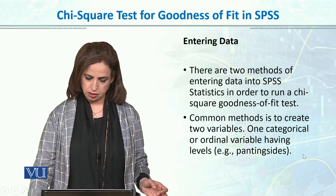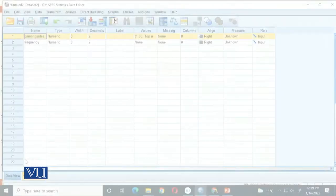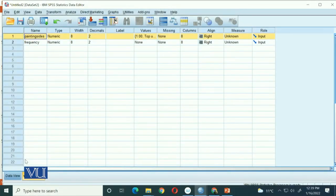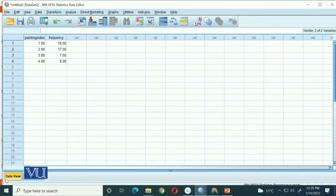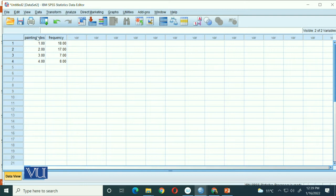Let's do it in SPSS and then I will explain how we did it. I've already entered the data. As you can see, we have one variable for painting sides which has four sides: one, two, three, and four.